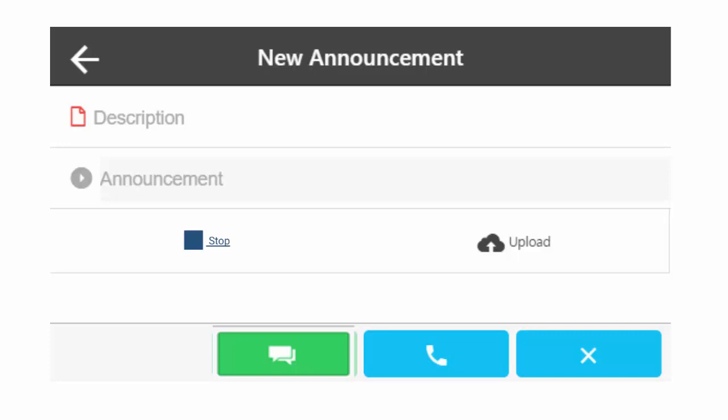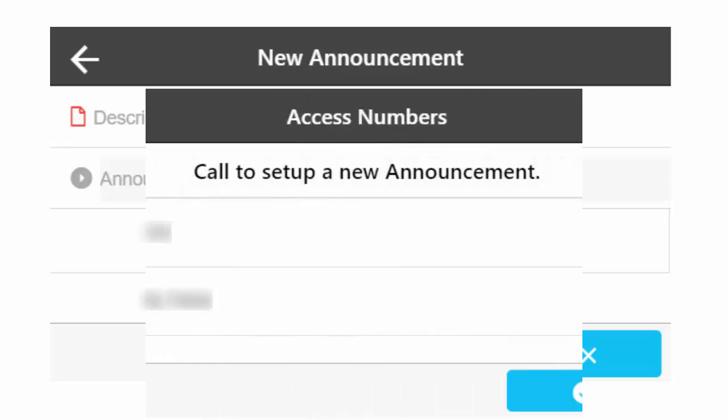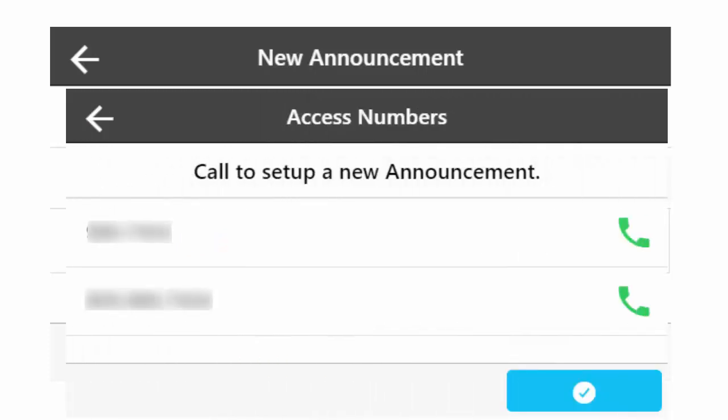You can also call the Manage My Notify Administration Center to record your announcement. Press the phone button for a list of access numbers. If you call in, you will be asked for your subscriber ID, which is your 10-digit phone number including area code. You will then be asked to enter your password. Your default password is four zeros. Follow the automated phone instructions and press Pound when you have finished recording your announcement.